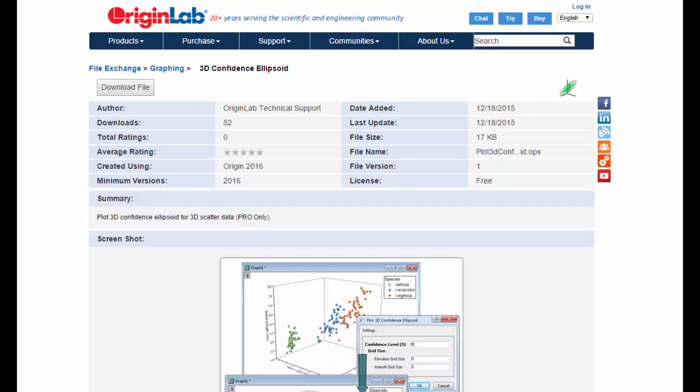Origin Lab's new 3D confidence ellipsoid app makes it simple to plot 3D confidence intervals for XYZ data in Origin 2016.